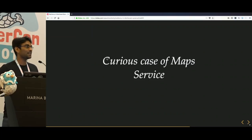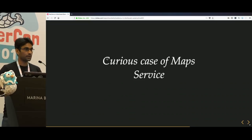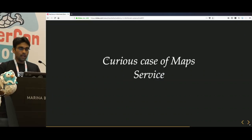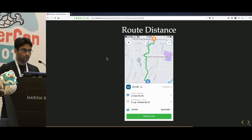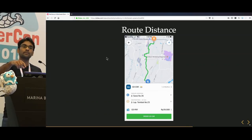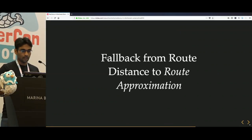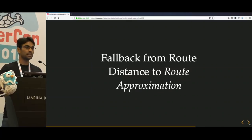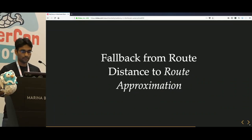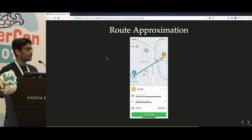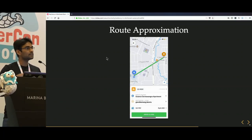One of the good things to do is have fallbacks — when something doesn't work and is not under your control, you have a sane fallback. When everything is good, we use Google Maps API for routing, distance estimation, and pricing. When Google Maps fails, we fall back from route distance to route approximation. In this case, we use Haversine distance — essentially a straight-line distance — with some factor applied.